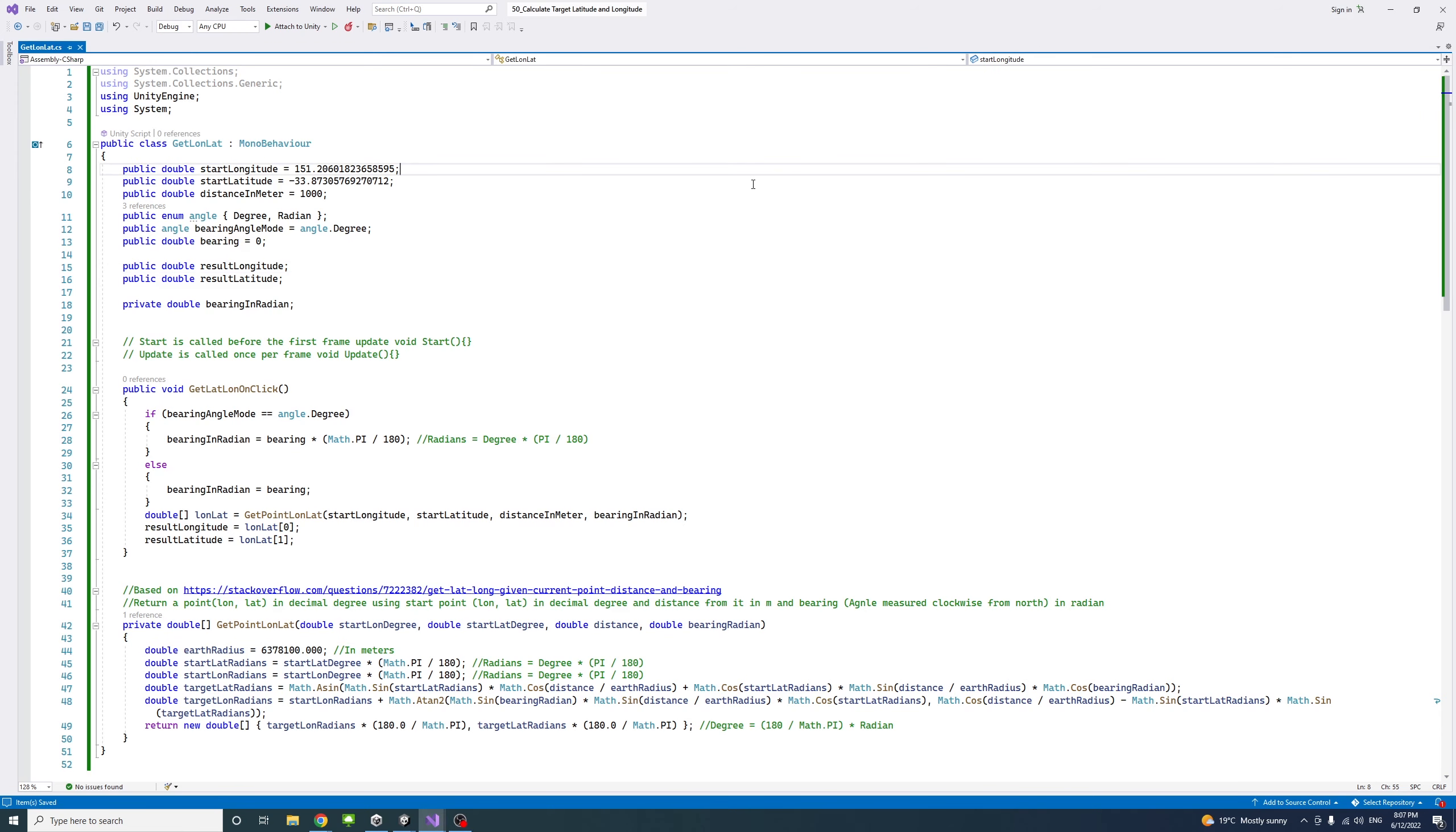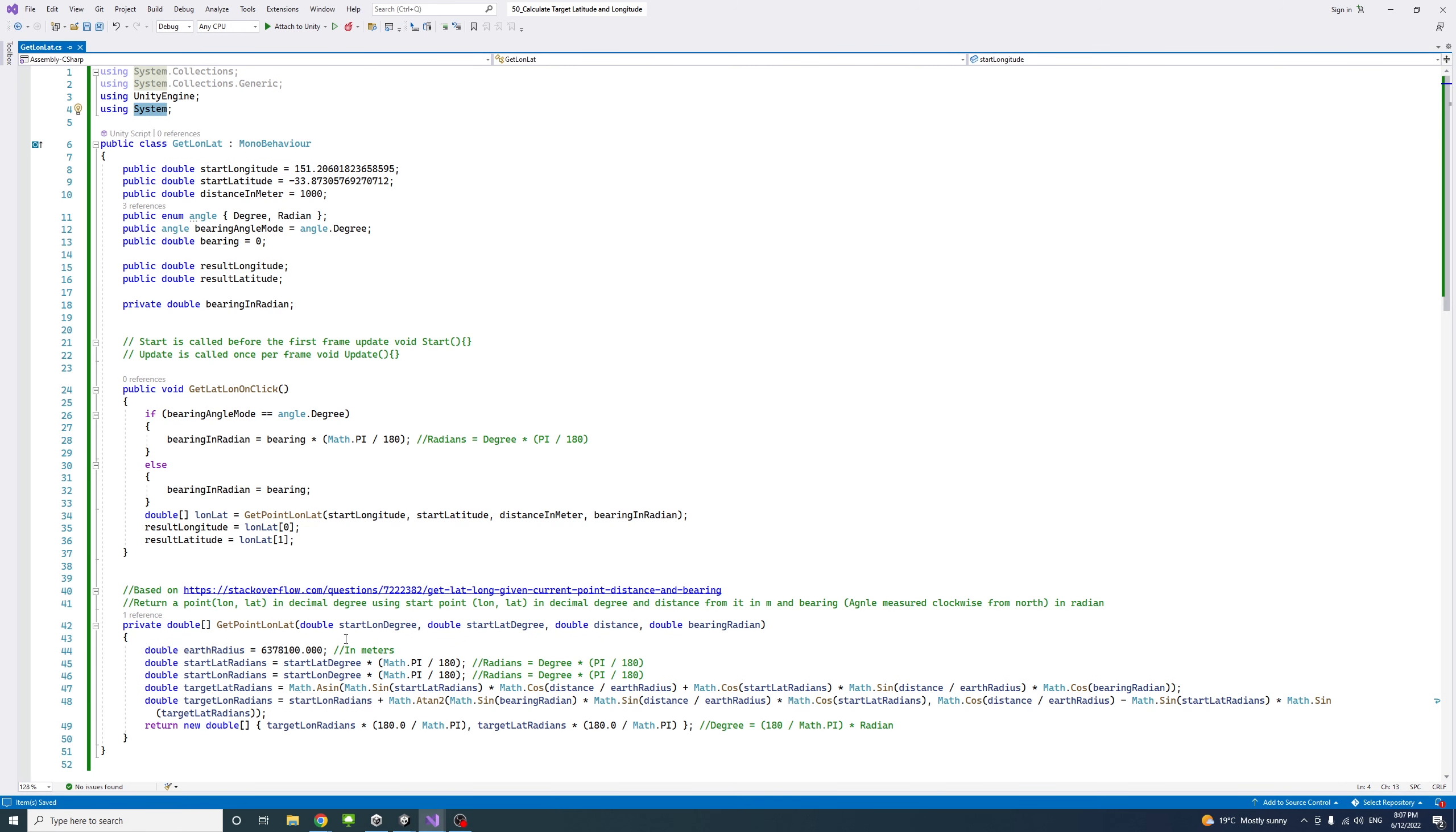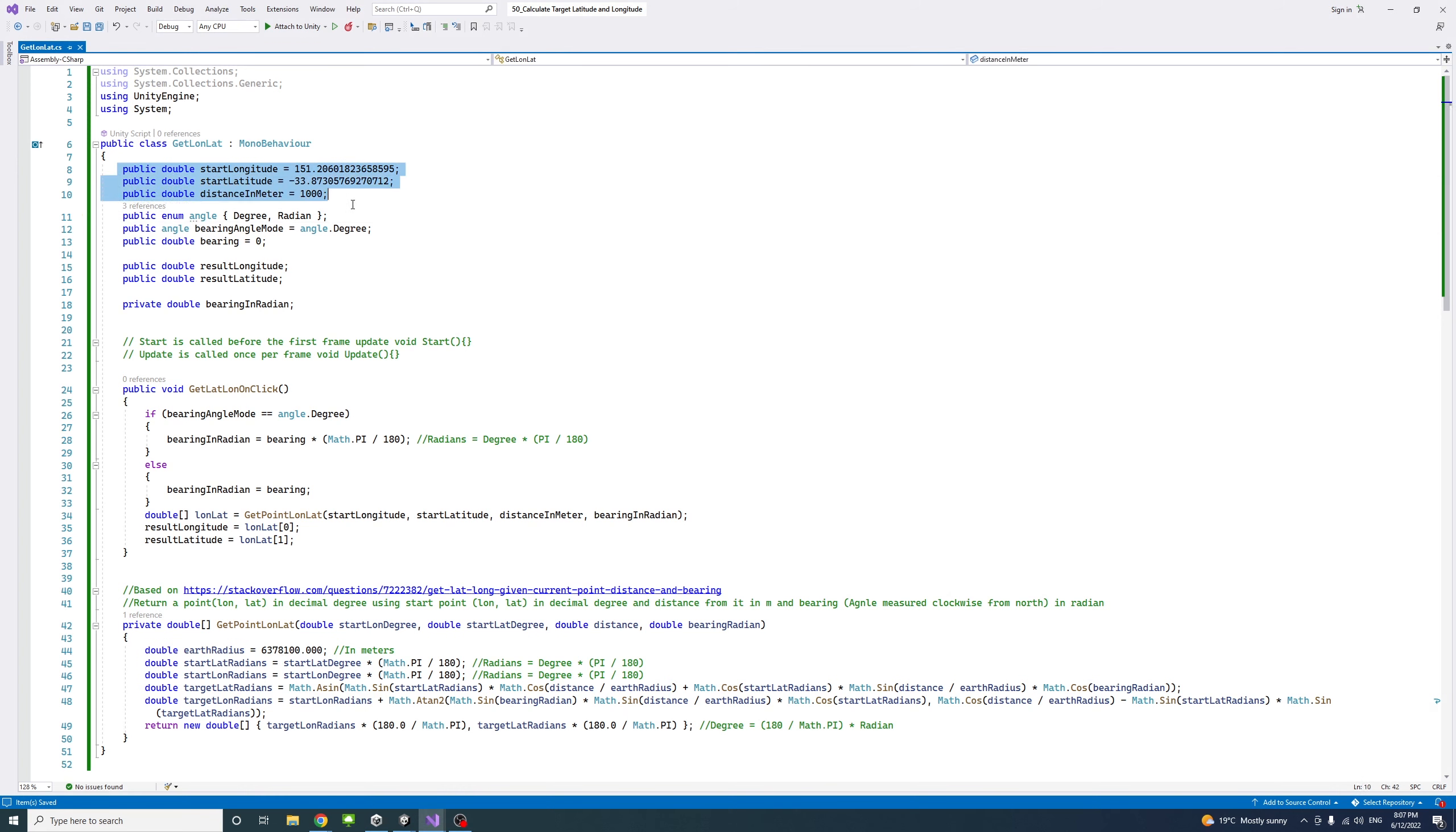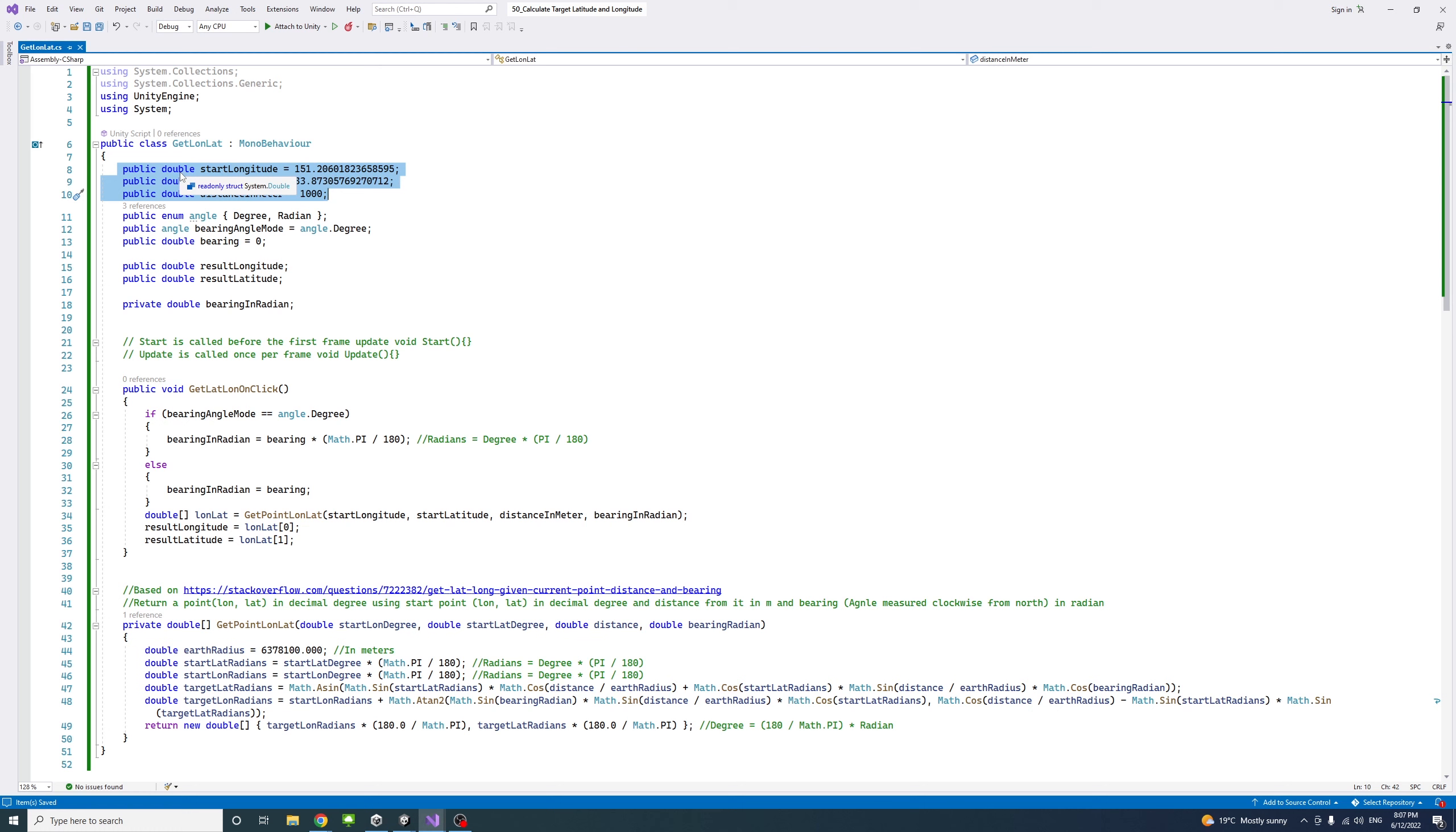Inside the script, I added a number of lines, including using the System namespace because we're going to use it later with the Math methods or class and its methods. Then I'll create a number of public variables of type double. It's better than float because we're going to deal with locations and to get more accurate results.